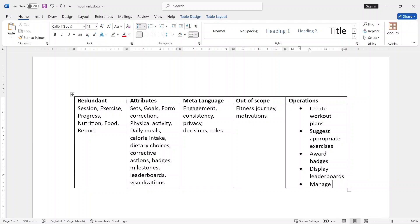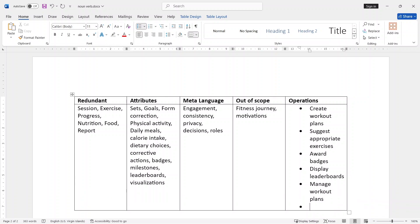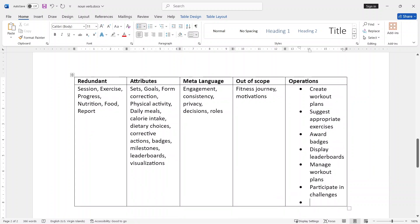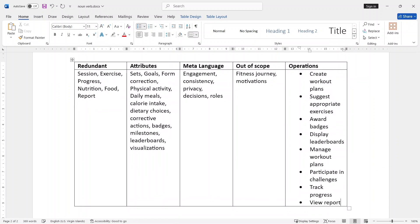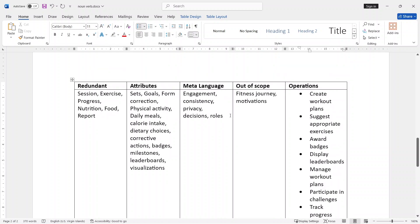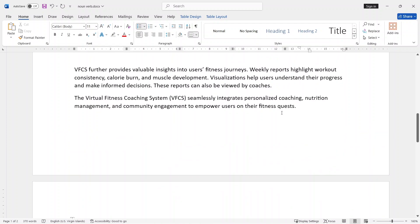You are going to manage workout plans, participate in challenges, track progress, view reports. So you can identify the five rejecting rules — redundant, attribute, meta language, out-of-scope, operation — and apply them to identify valid classes.